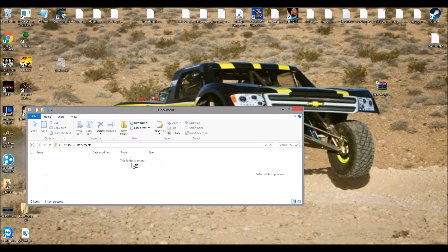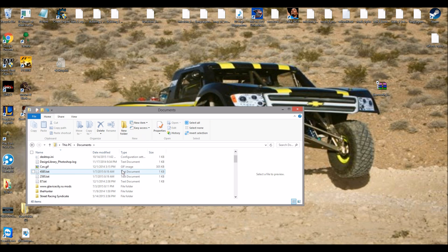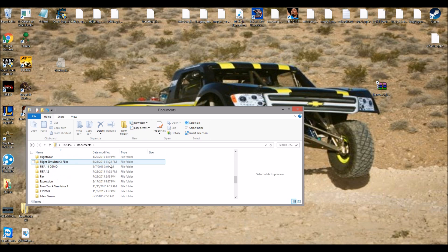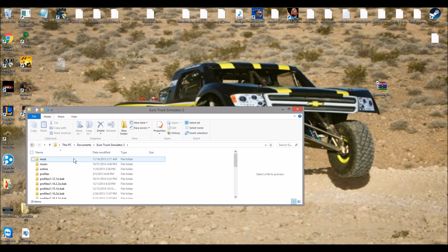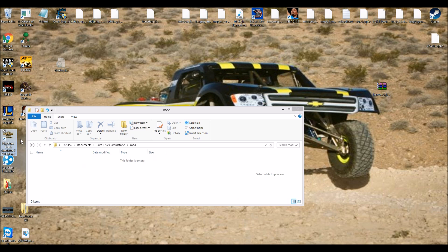Alright, so you want to click on Documents. You want to go down where it says Euro Trucking Simulator, then click on Mods. I currently don't have any mods because I just played the multiplayer.